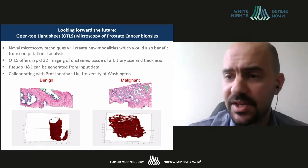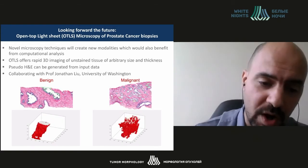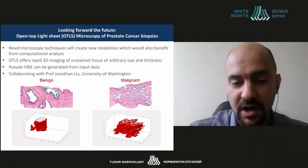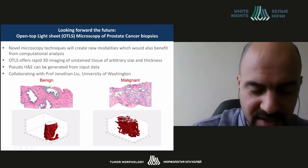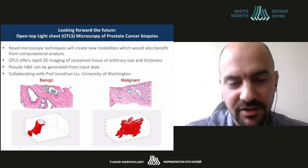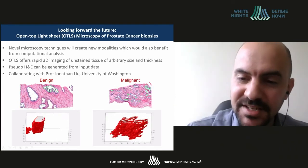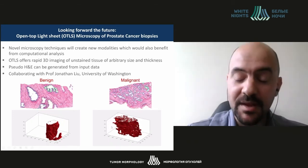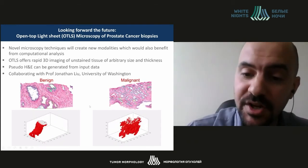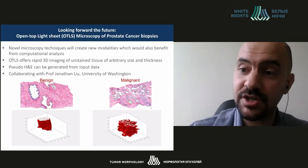We're in a collaboration with John Lew at the University of Washington, looking at open-top light sheet microscopy, where you get perfect 3D volumes of prostate needle biopsies. We can see a benign gland on the left and a malignant gland on the right. While the difference may not be visually apparent in 2D, it becomes extremely obvious in 3D volumes. We're extracting features from these to better identify the distinction between Gleason 3 and Gleason 4.